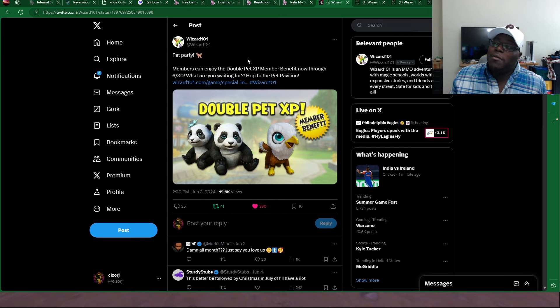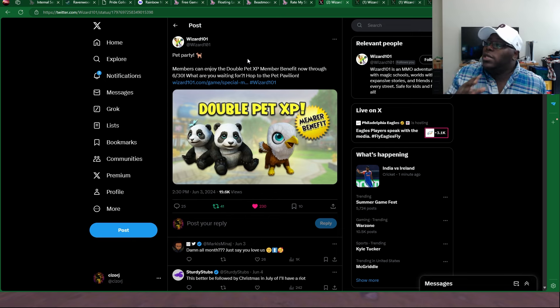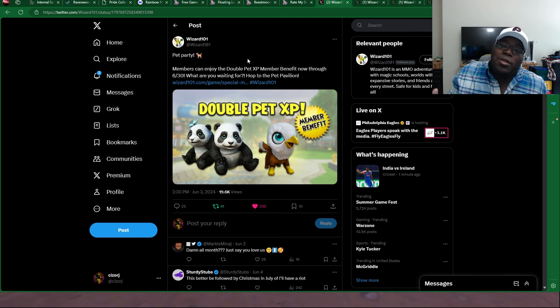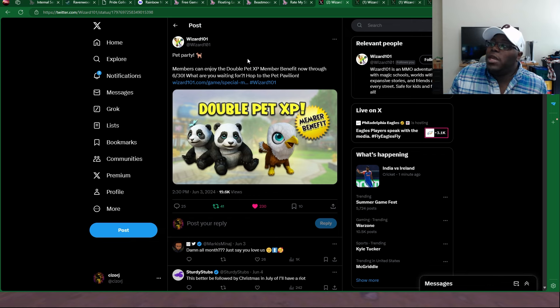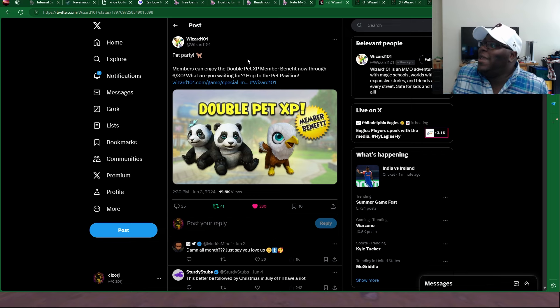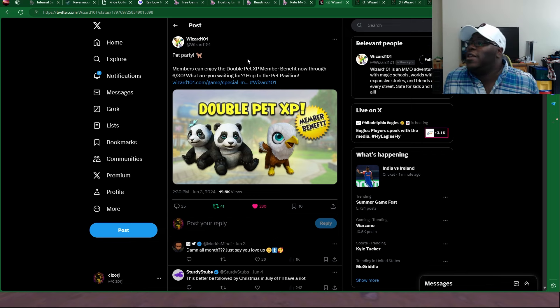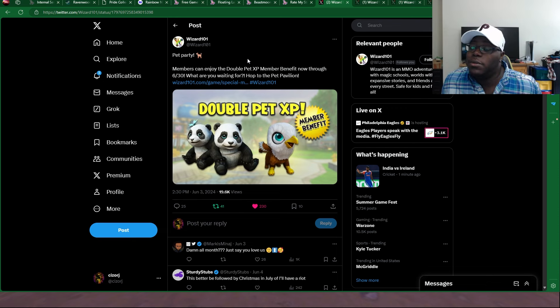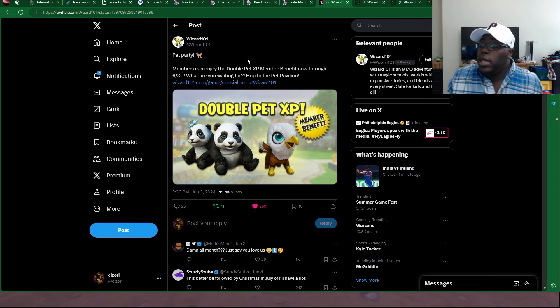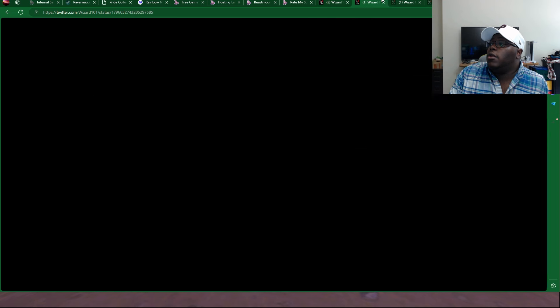That is right. Double pet XP is set for the 30th. That is a very long time for double pet XP. At this point, you might as well just make it permanent. If you needed to make any pets, make sure to level up your pets. And yeah, definitely good luck out there.